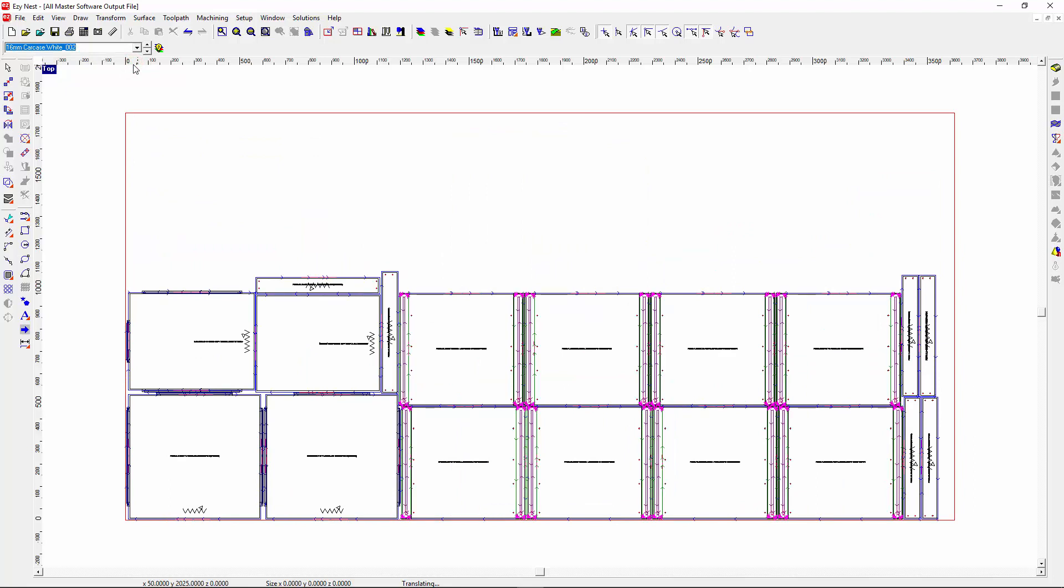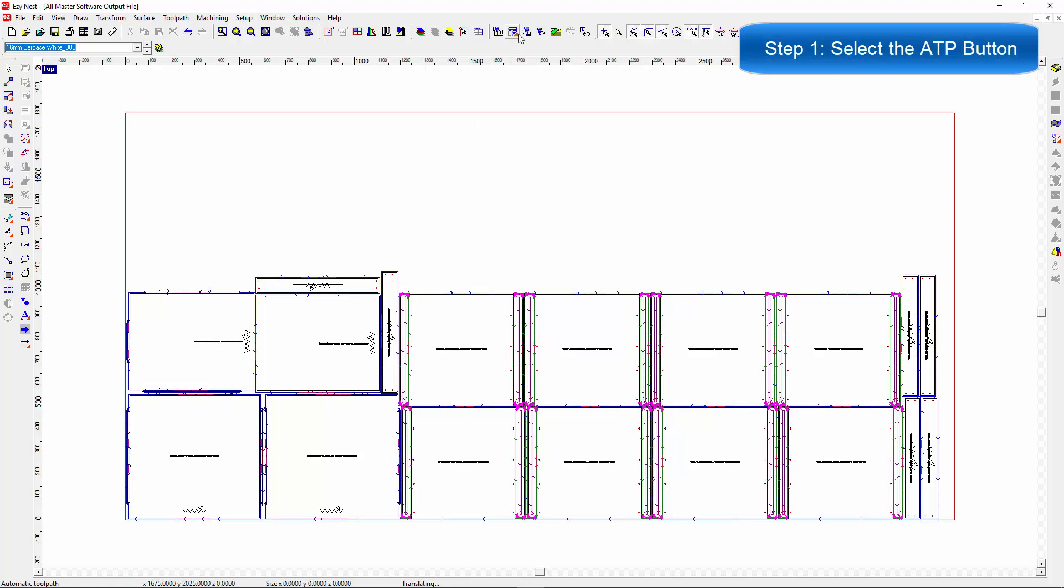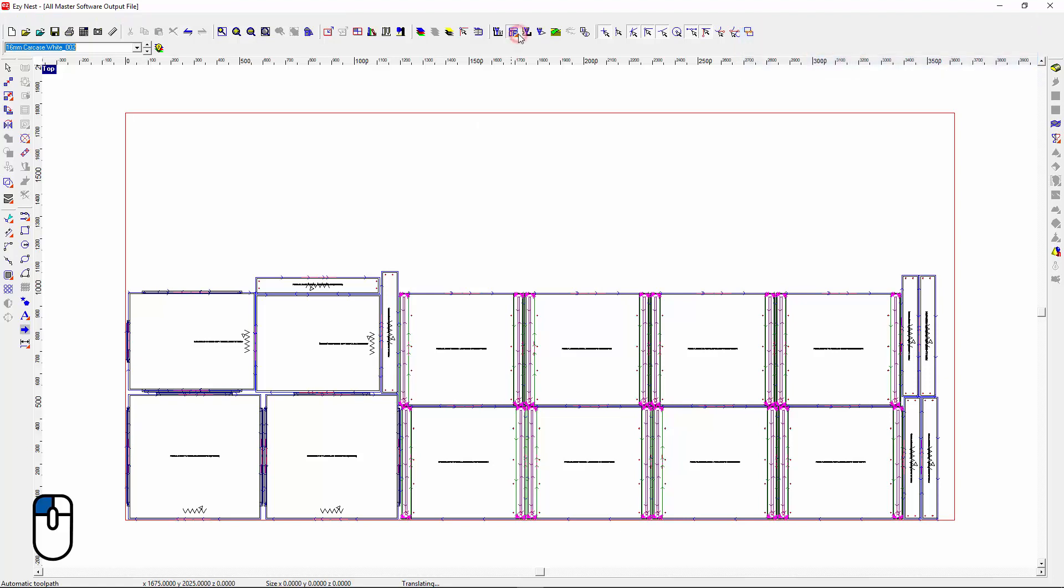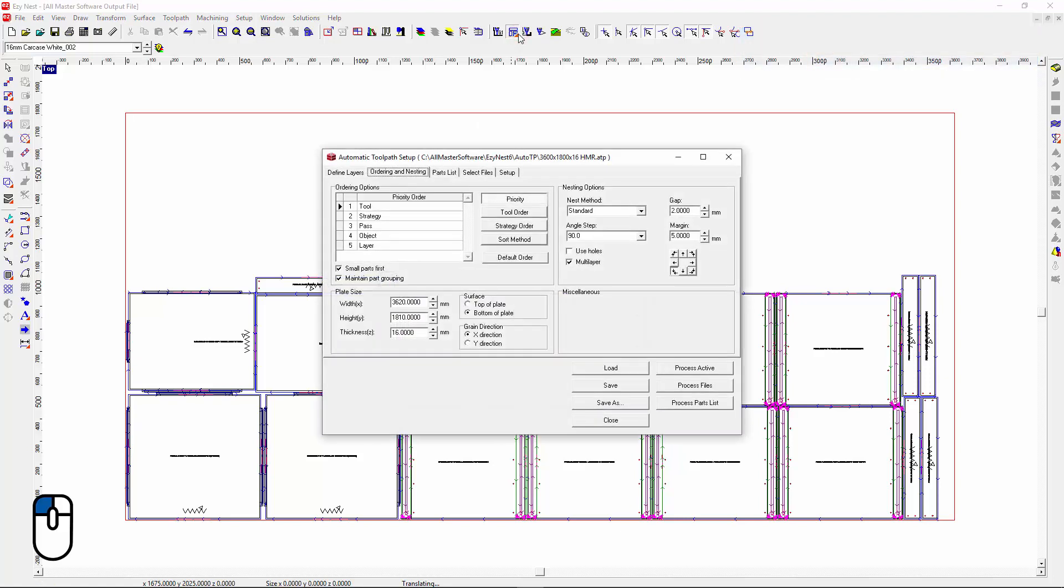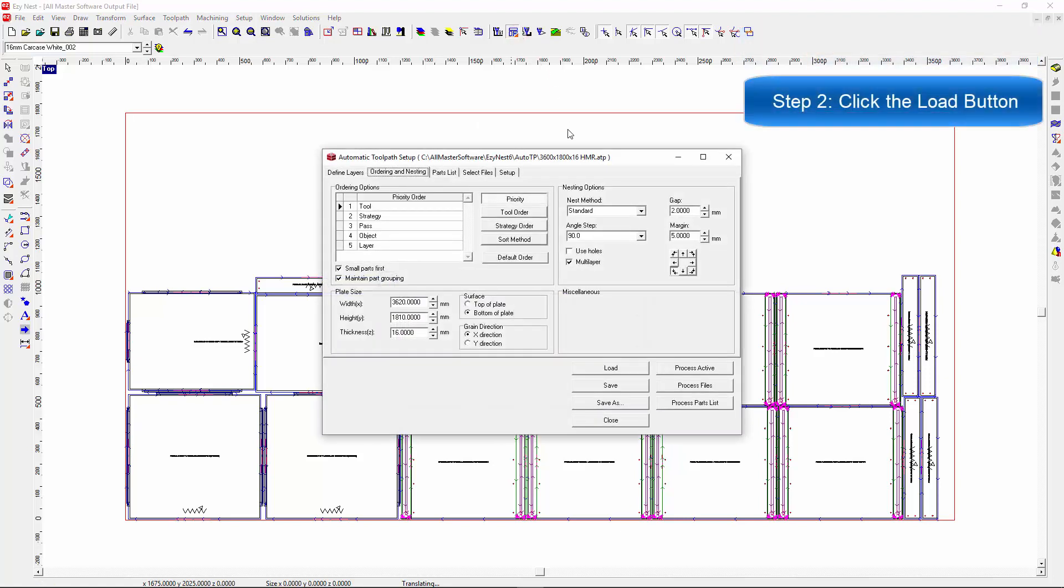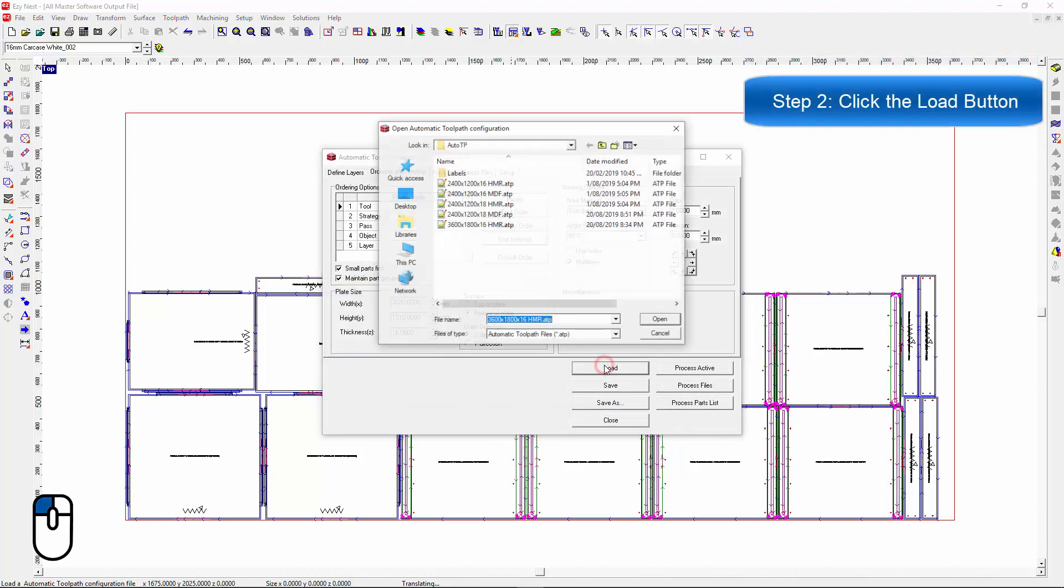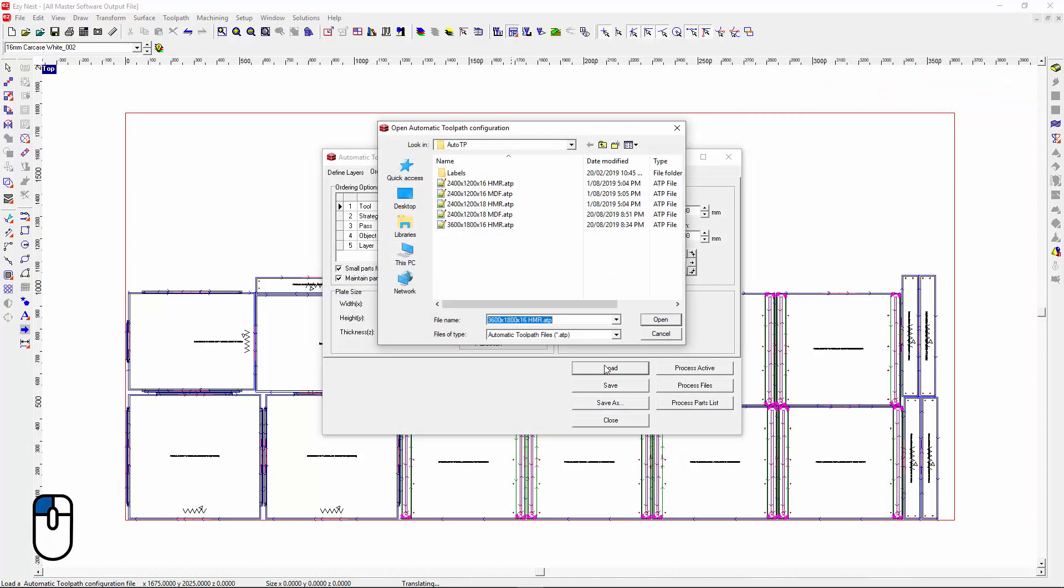Now we need to nest our doors. So I'm going to go back to the ATP button. I'm going to go back to the load button because I need to load the right material now for the doors. In this case, it's going to be this one here.